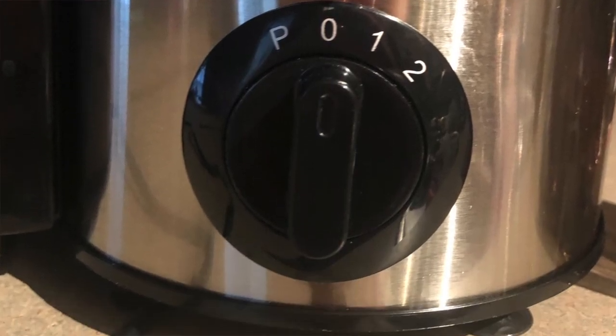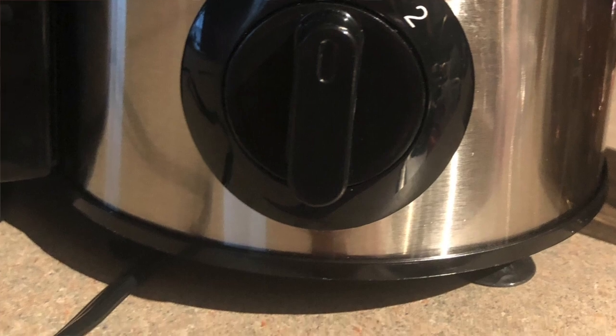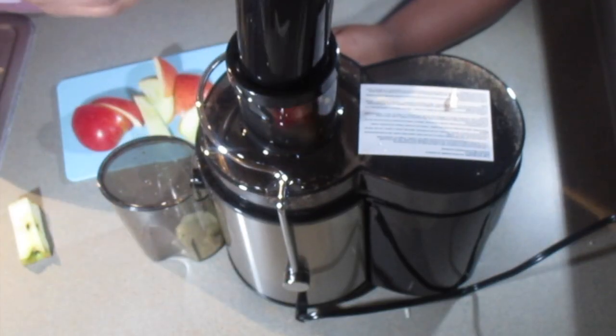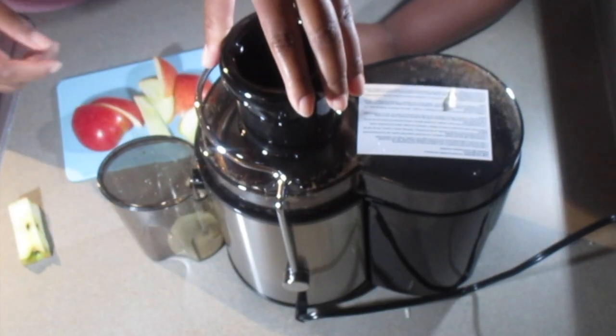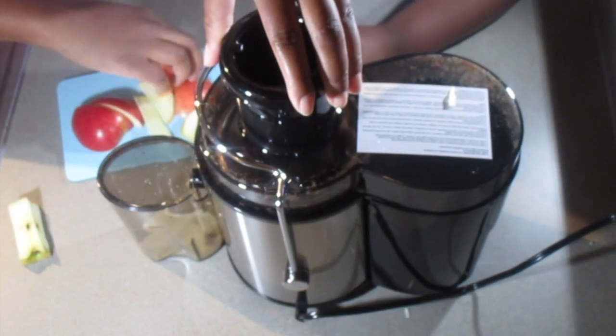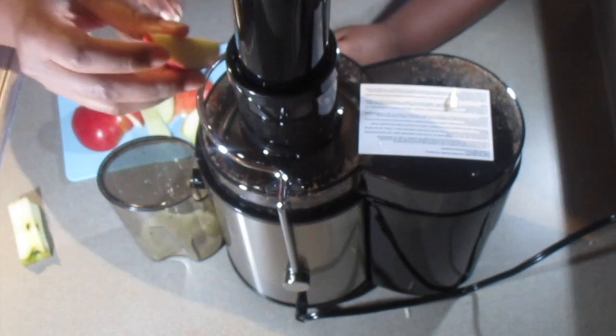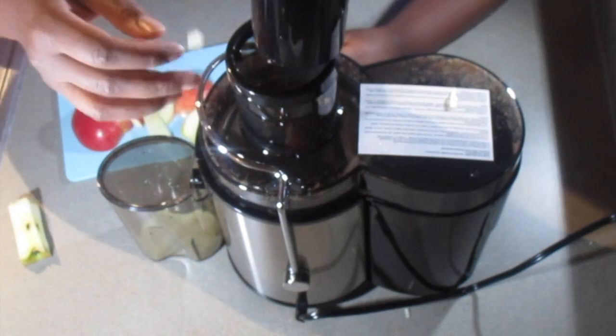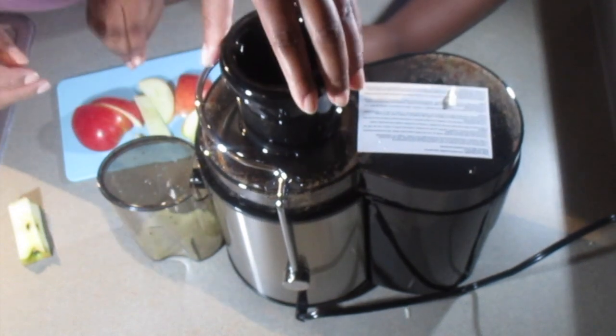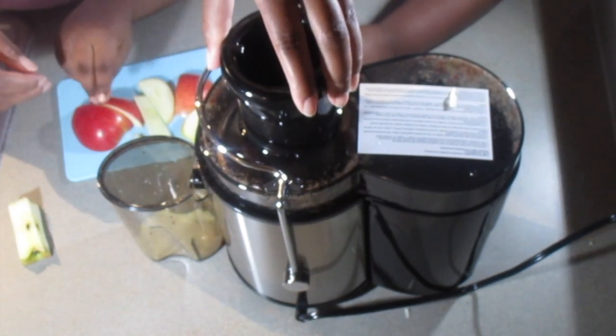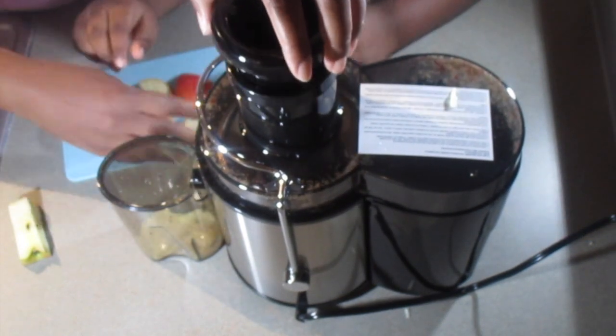So the gauge will show you, depending on how firm the fruit or vegetable is that you are using, it goes from one to three.